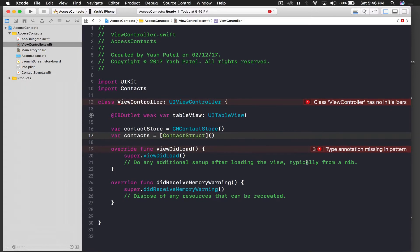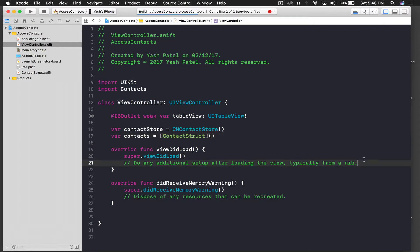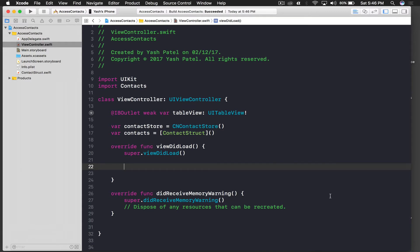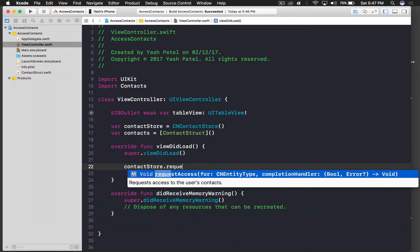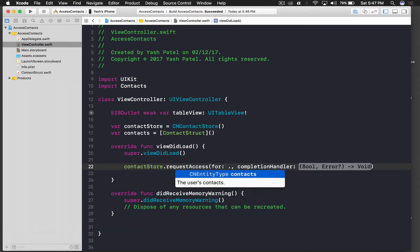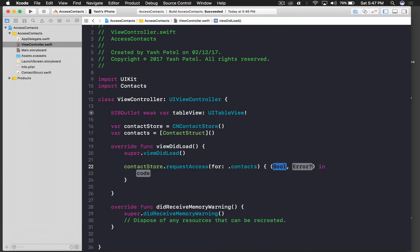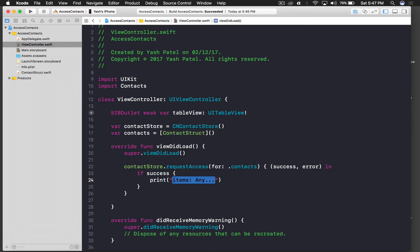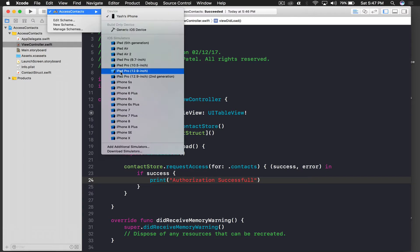Save the file and go back. In viewDidLoad, whenever an application needs to access your contacts it will ask for permission, so we need to request that. Call 'contactStore.requestAccess(for: .contacts)' with a completion handler taking 'success' and 'error'. If success, print 'Authorization successful'. Let's run the application and see how it works.